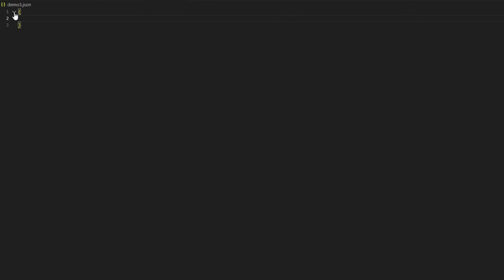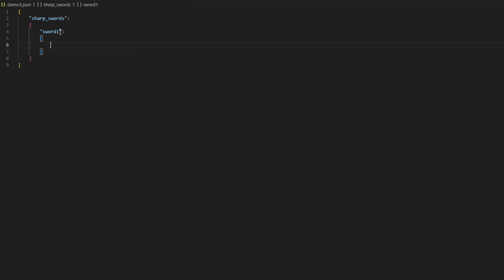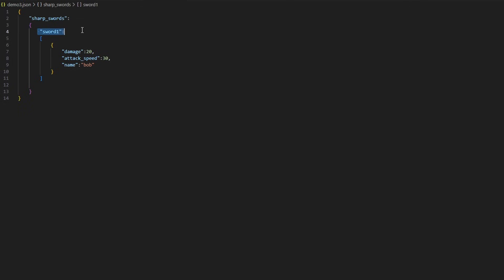For the third and final demo — the advanced JSON format — we start with two squiggly brackets. Then we're going to name this "sharp_swords" and give it another set of squiggly brackets. Inside these, we're going to say "sword1", give it square brackets, and then add the information: damage, attack speed, and name, pasted in. So you have sharp_swords with squiggly brackets, sword1 with square brackets, and then squiggly brackets containing all the information inside.